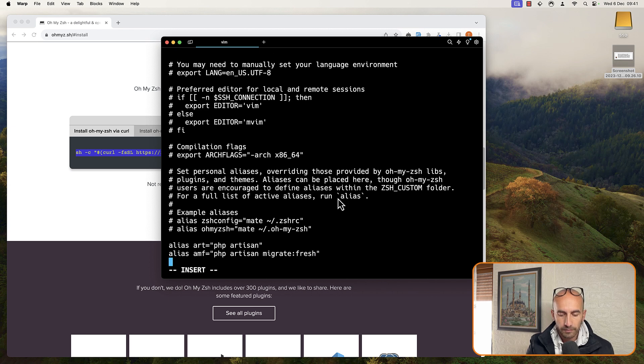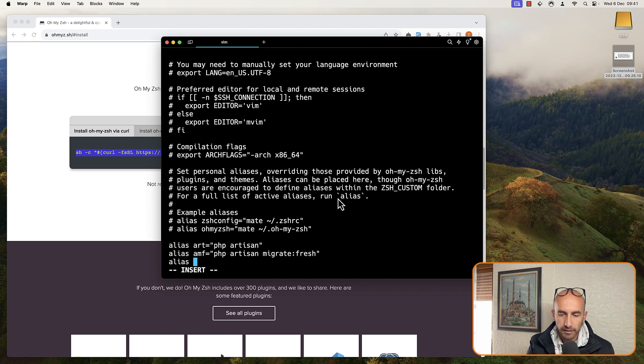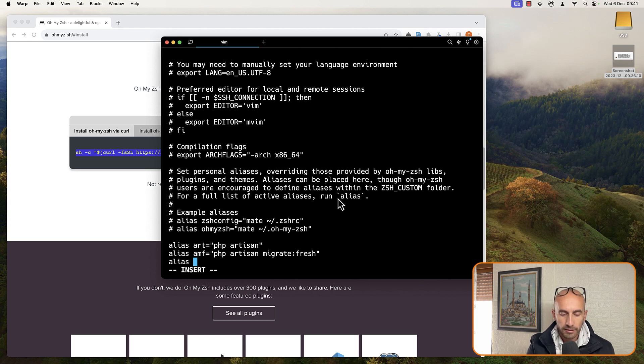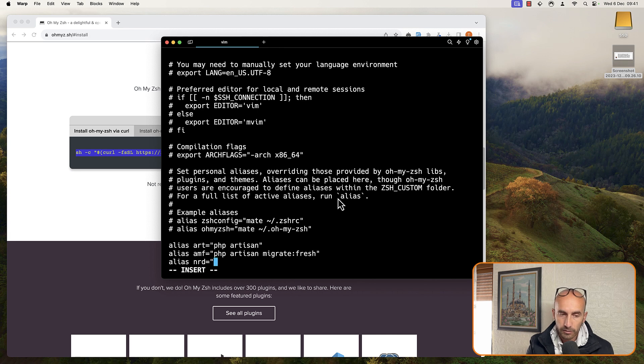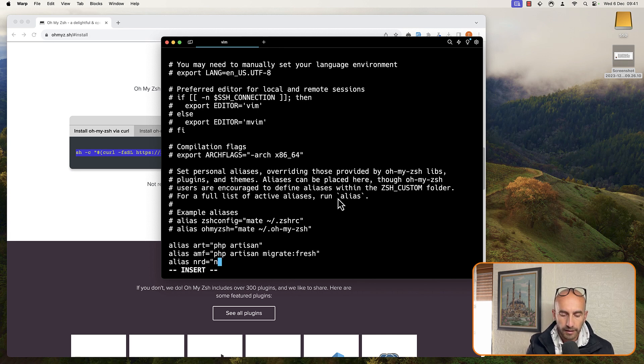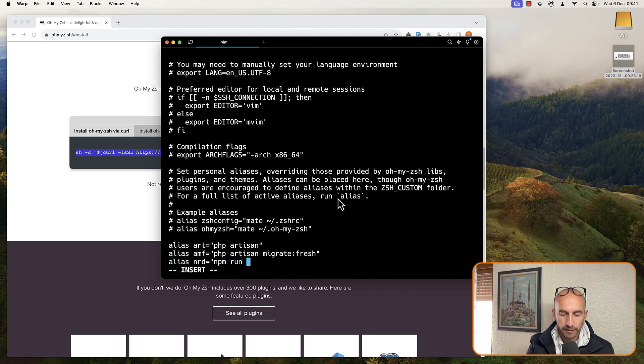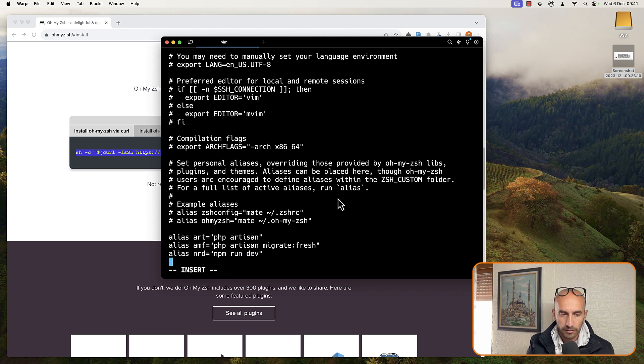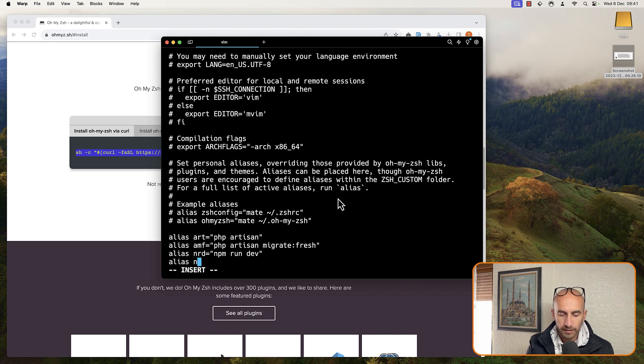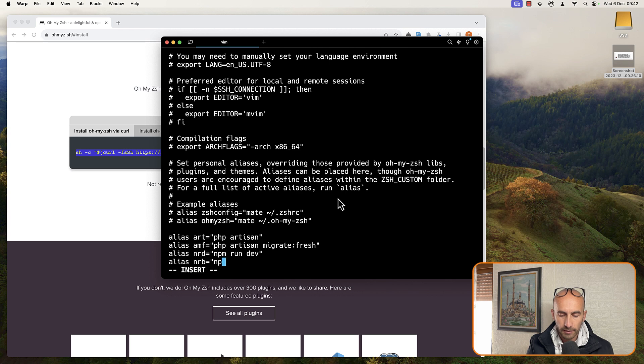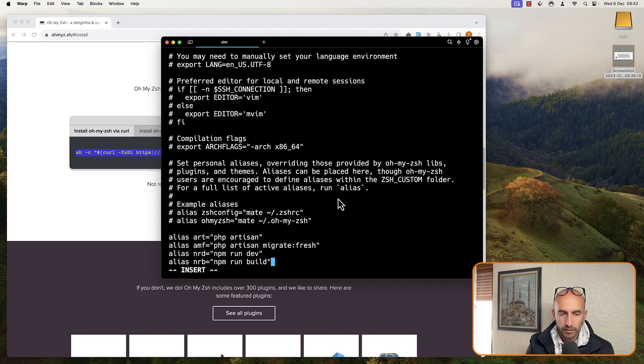Also, I want to have an alias for npm run dev, so just npm run dev like this. You can add what you prefer. Okay, another alias for npm run dev, and say here npm run dev.